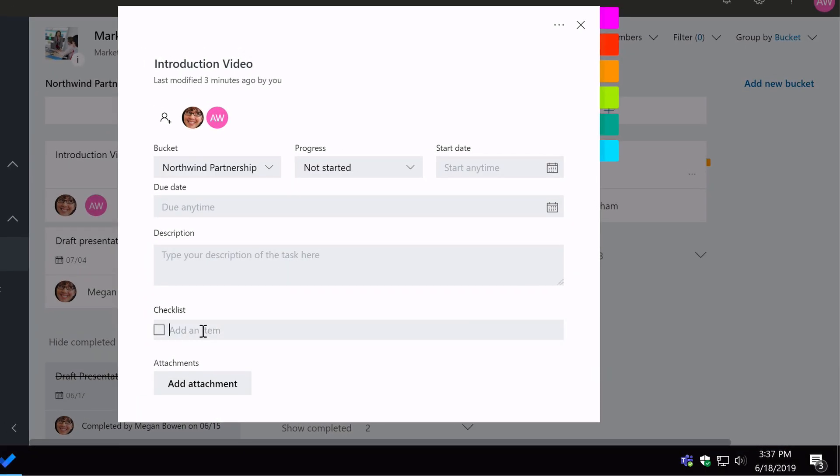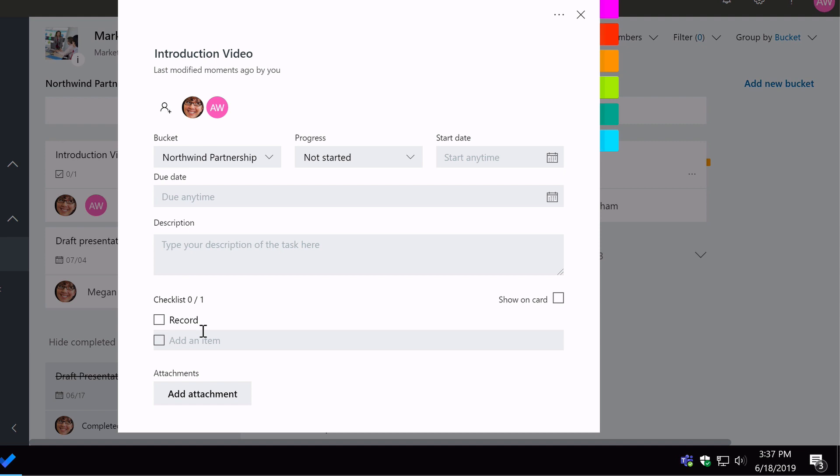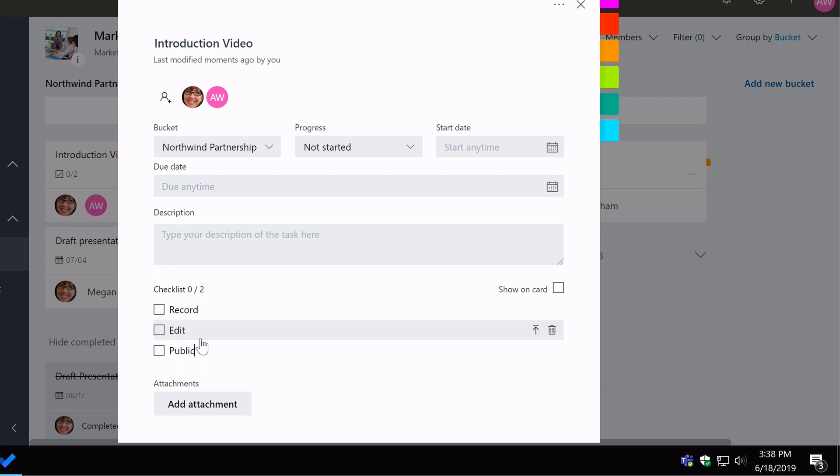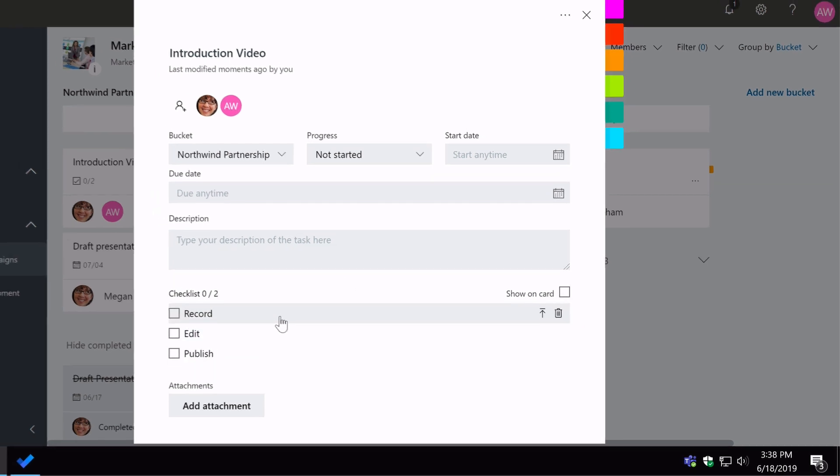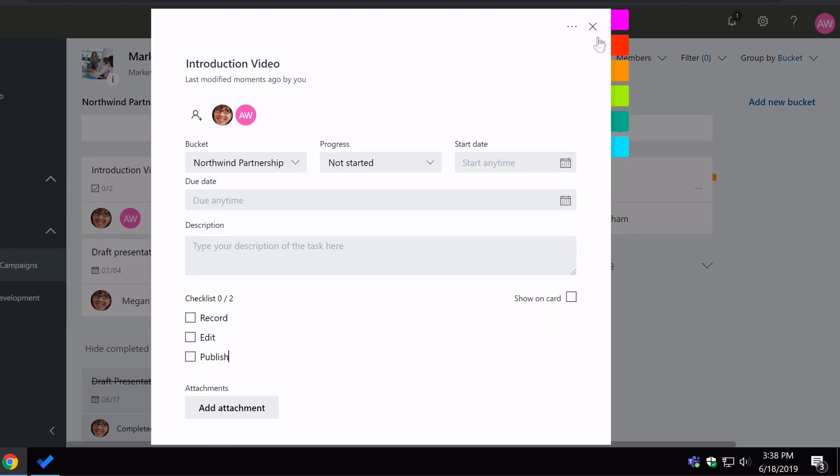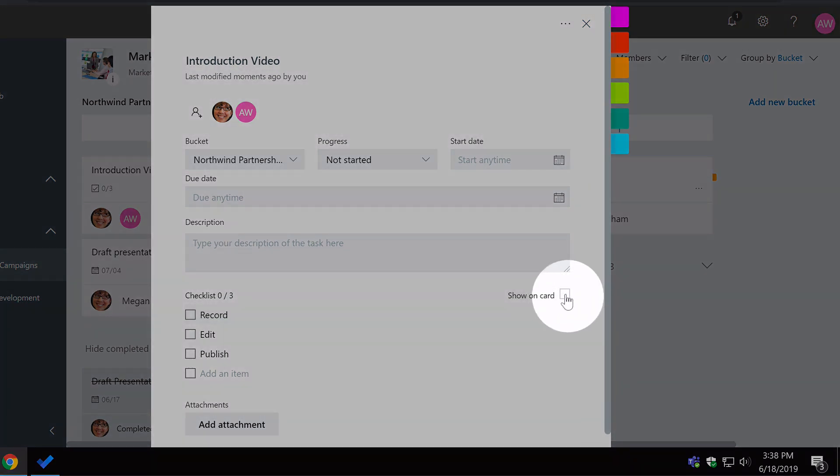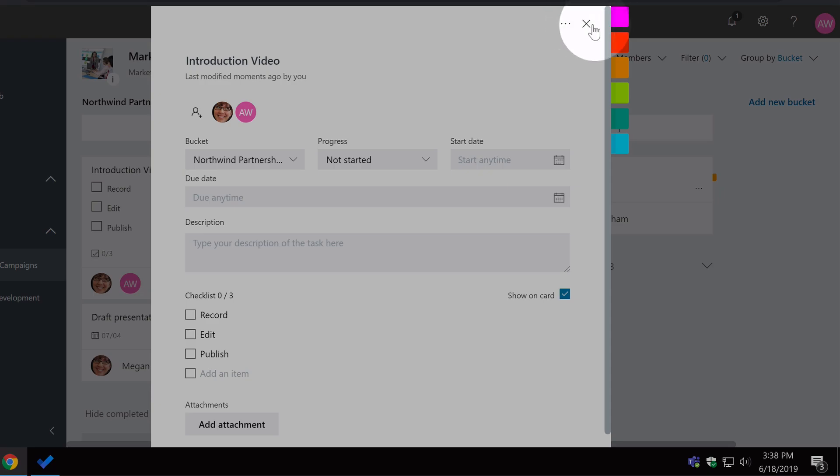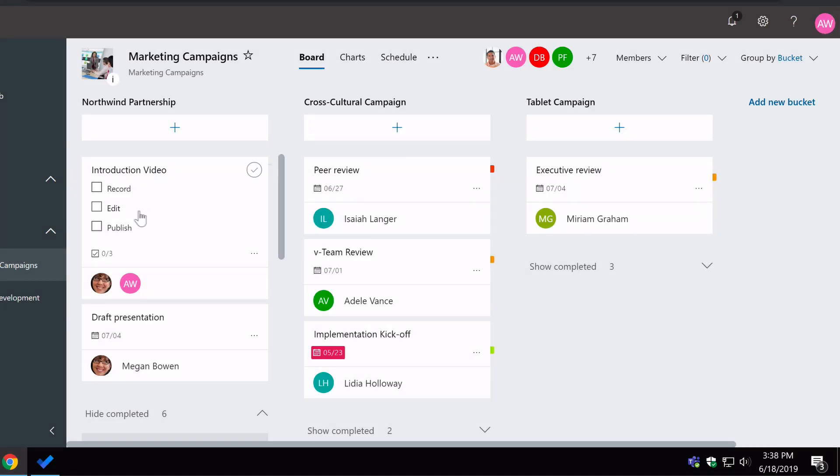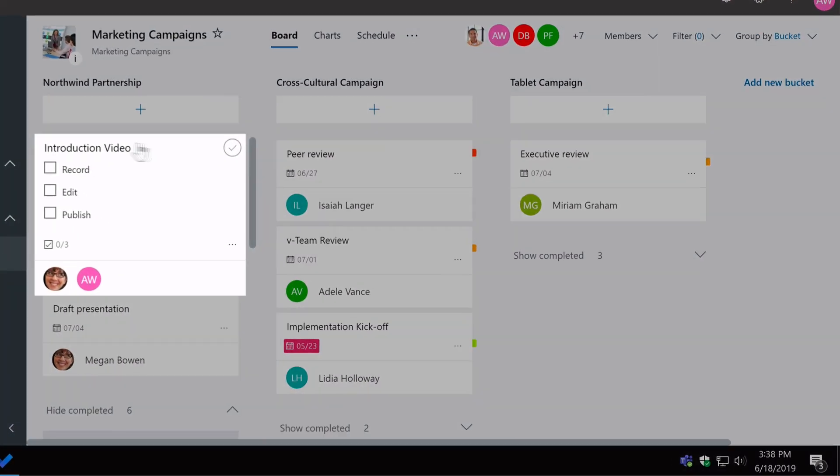So say we had to record the video, edit the video, and publish the video. Now we've got a checklist of three items, and if I want to I can also show those on the card. So now I've got my checklist of three,